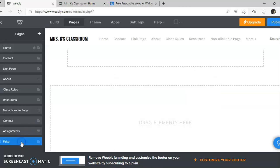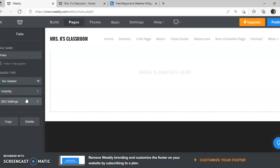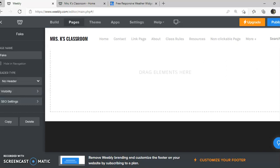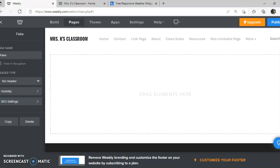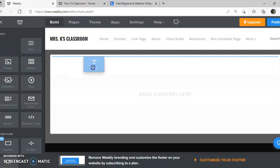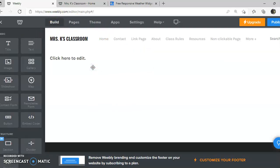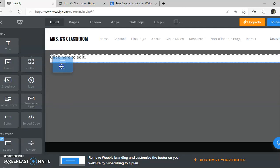I'm going to click on fake and where it says header I'm going to pull down to no header. Now I'm just going to drag my elements here. I have to go up to build up at the top here and then I'm going to pull my title down and I can do these one by one but I'm going to organize it all at once. Then I'm going to pull the text down.